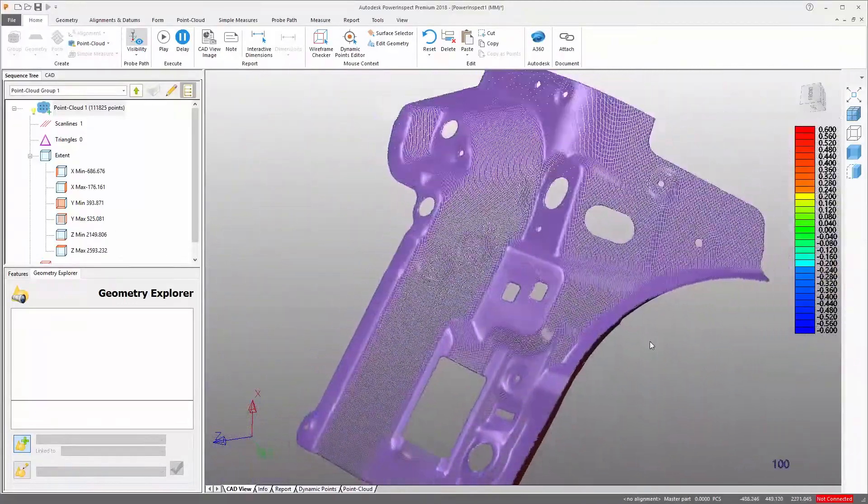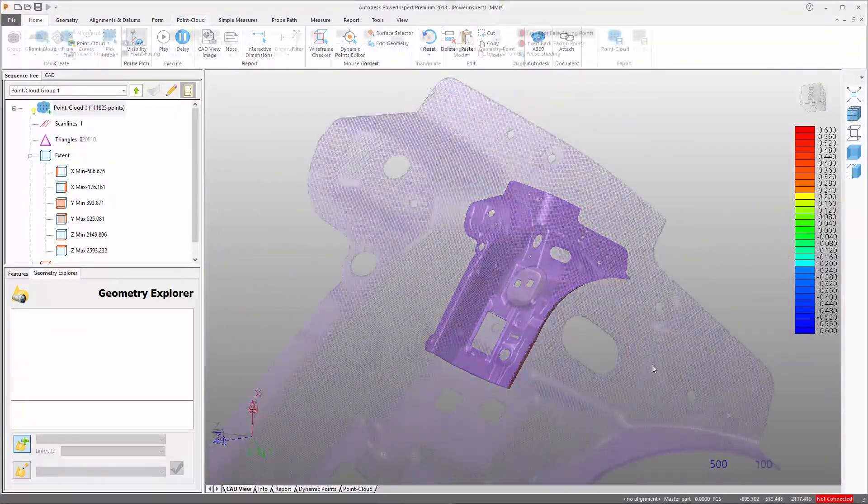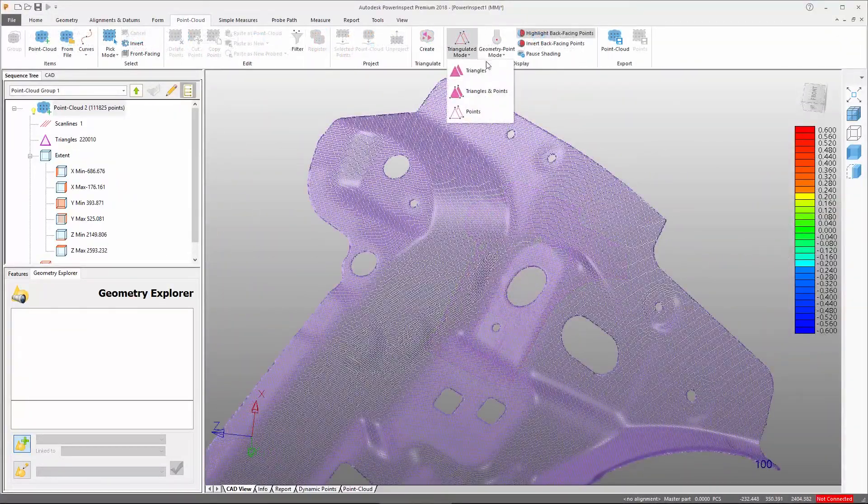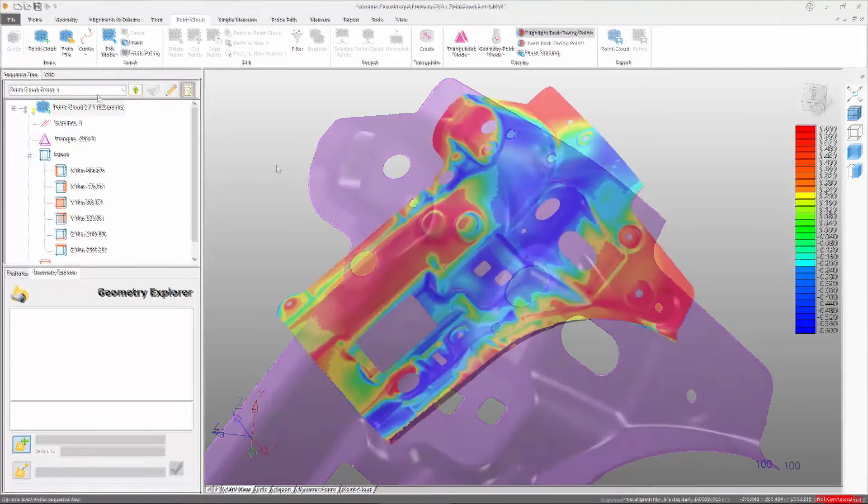Scanning systems can be used to provide rapid measurement of complex surfaces or even to reverse engineer parts where no CAD data is available.